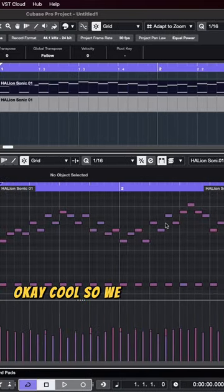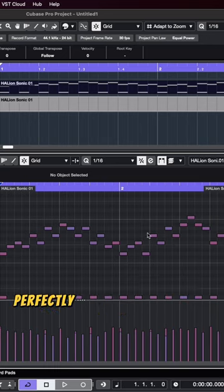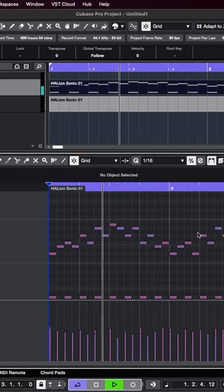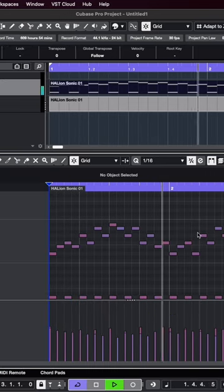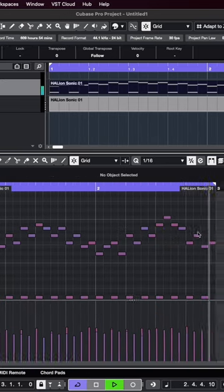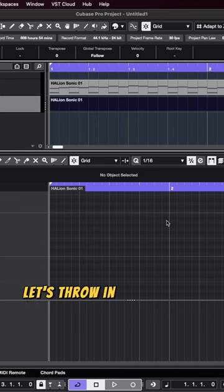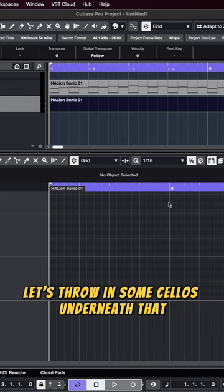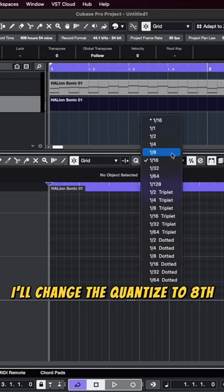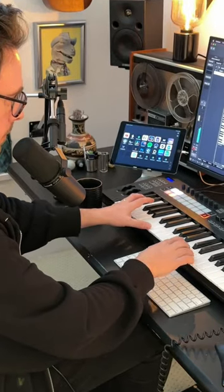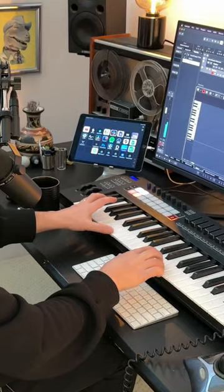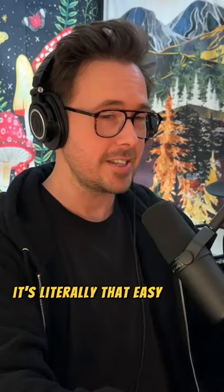Okay, cool. So we got our MIDI here perfectly quantized, of course. Let's throw in some cellos underneath that. I'll change the quantized to eighth notes. It's literally that easy.